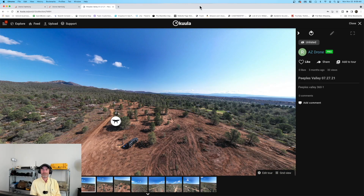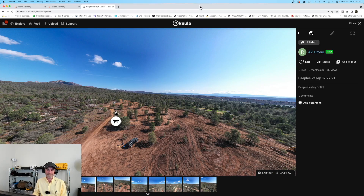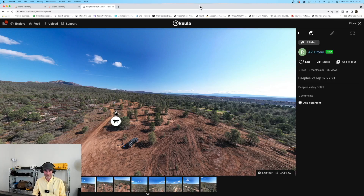Hey everyone, welcome to the channel, thanks for stopping by. My name is Rich Charpentier, I'm the channel host. Most times folks pop in here you're going to see something about drones, 360 imaging, or building your drone business, and we show a lot of things that we're actually doing in our drone business to help you get some ideas of what you could do in your own.